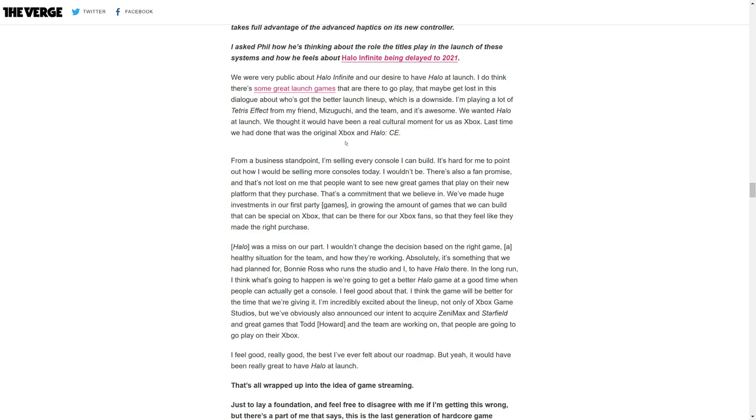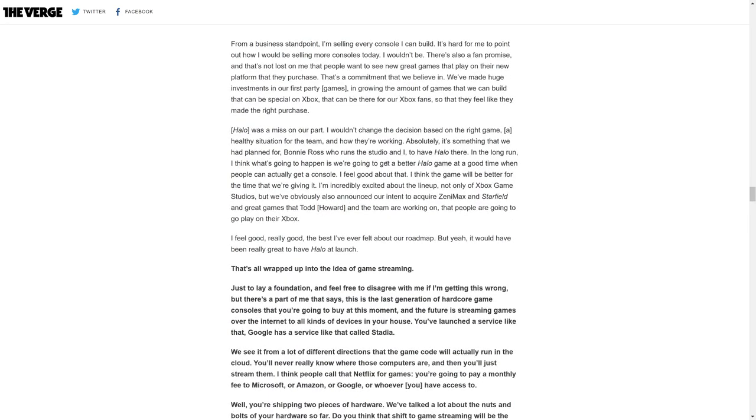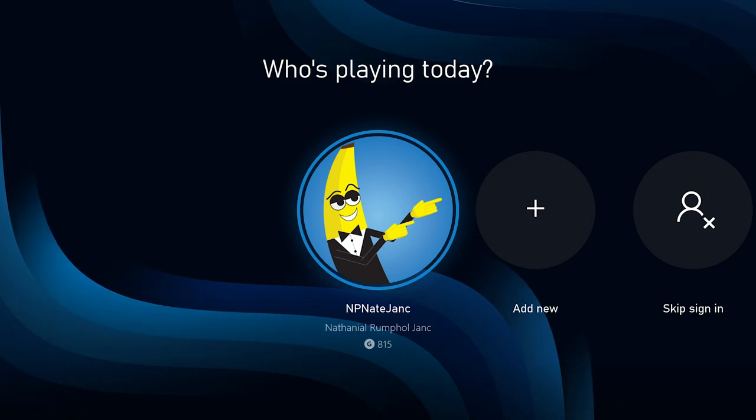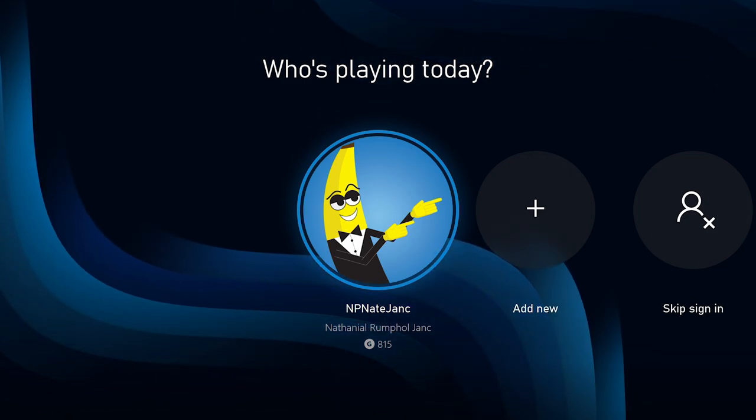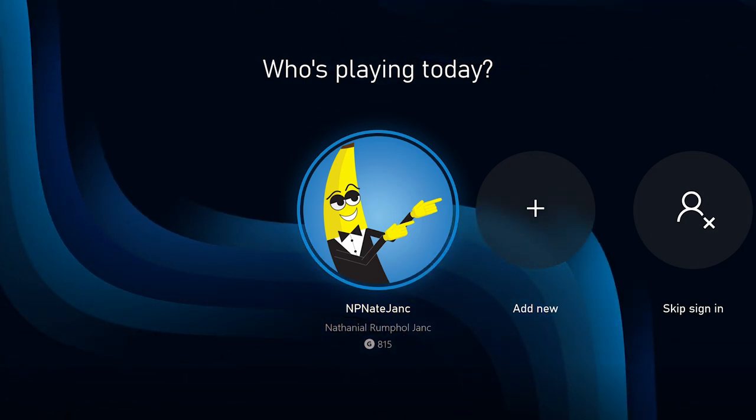I'm incredibly excited about the lineup, not only of Xbox Game Studios but we've obviously announced our intent to acquire Zenimax and Starfield and great games that Todd Howard and the team are working on that people are going to play on their Xbox. I feel good, real good, the best I've felt about our roadmap. But yeah, it would have been really great to have Halo at launch. The interview goes on to touch on a great number of topics including Phil Spencer's rise from the bottom rung all the way up to where he is today. It's a really nice read, one of the better interviews I've seen of Phil Spencer.